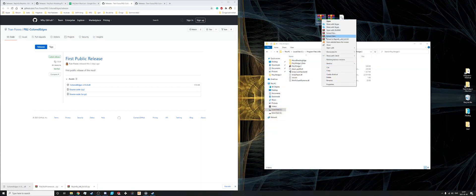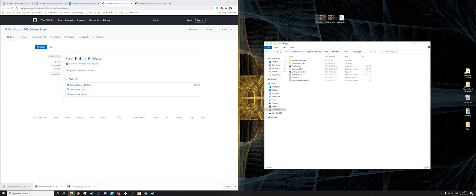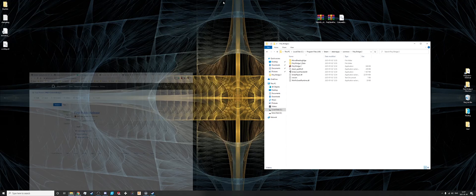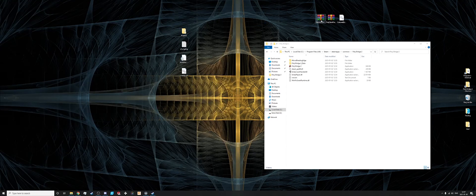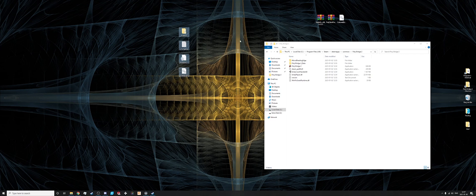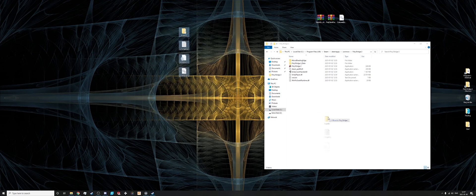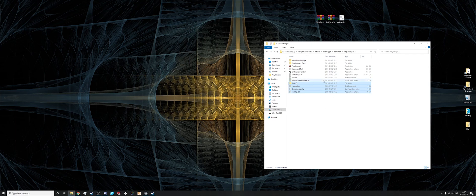You need to extract the files. So this is the contents of this zip file and just drag them into the folder.